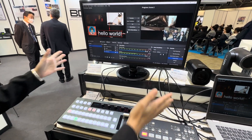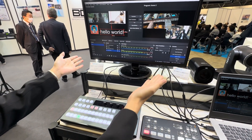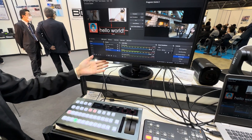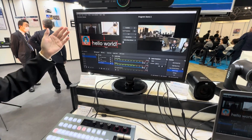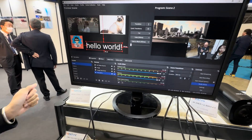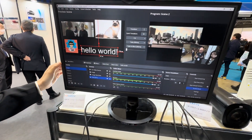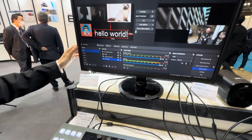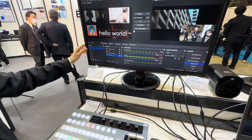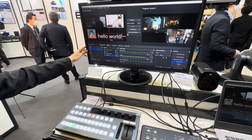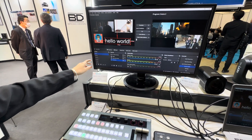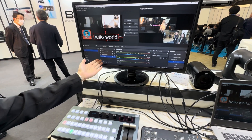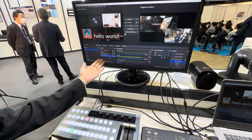Right now in front of us is the OBS software. We can see it supports a maximum of 12 scenes, and for each scene we can add the sources.